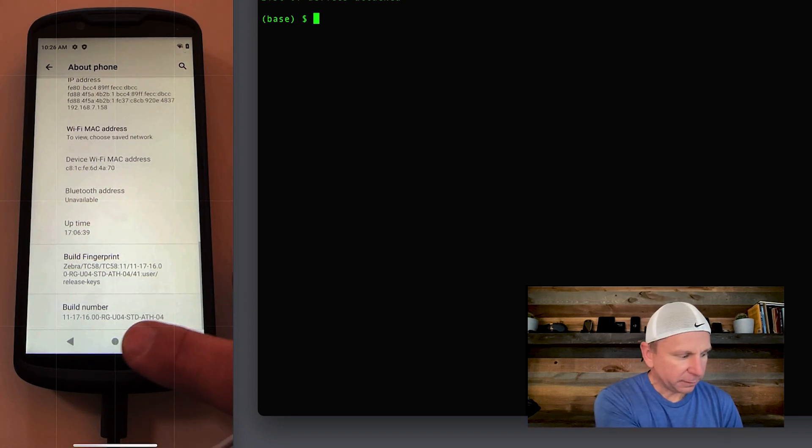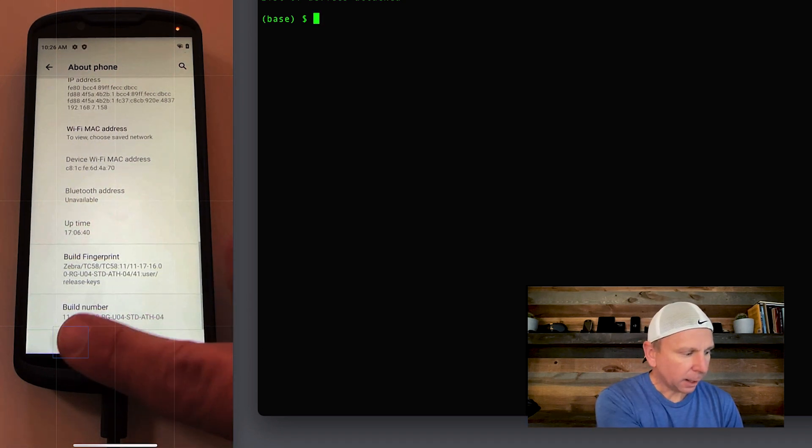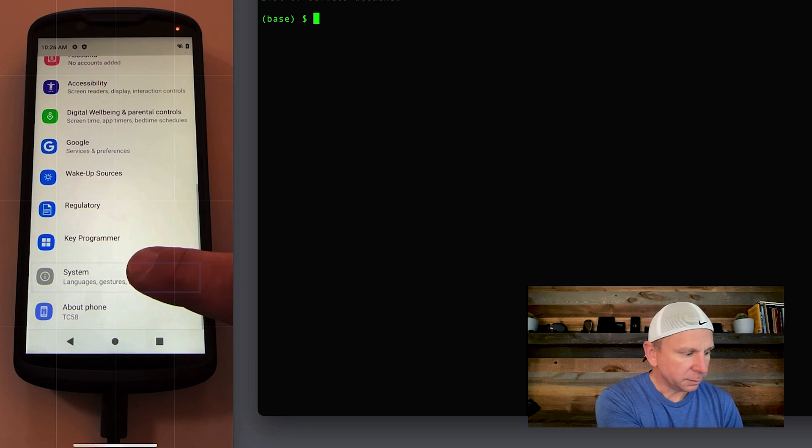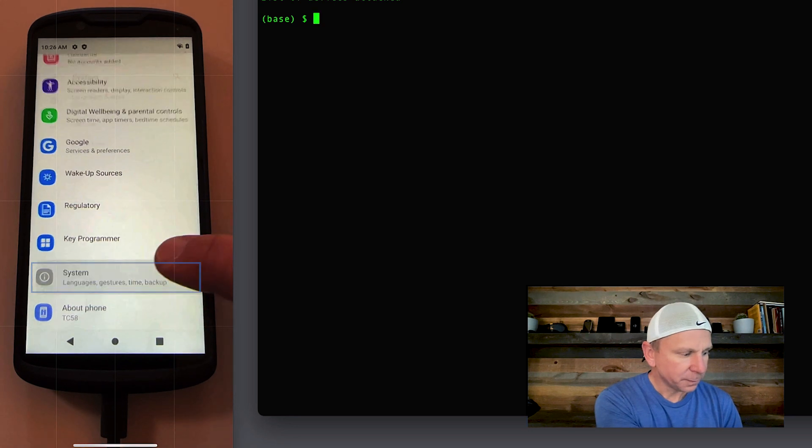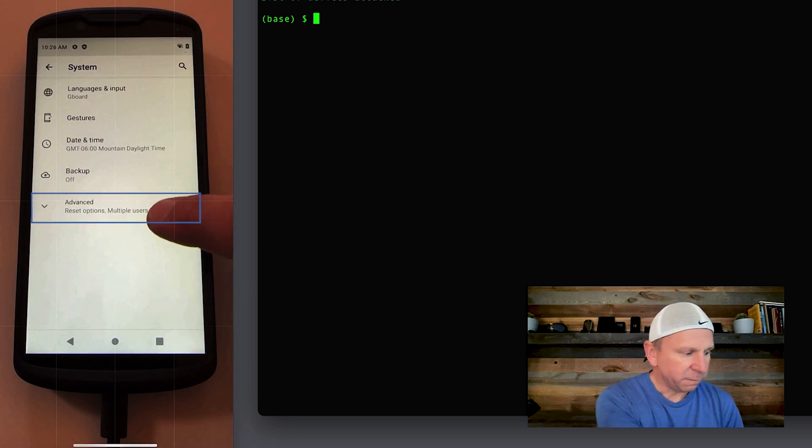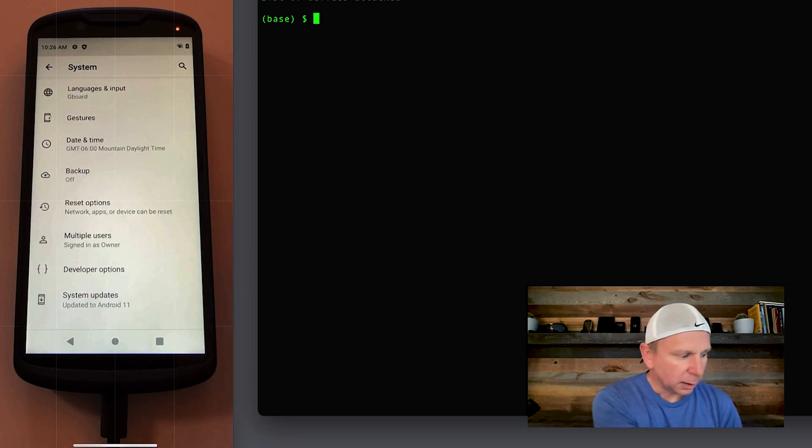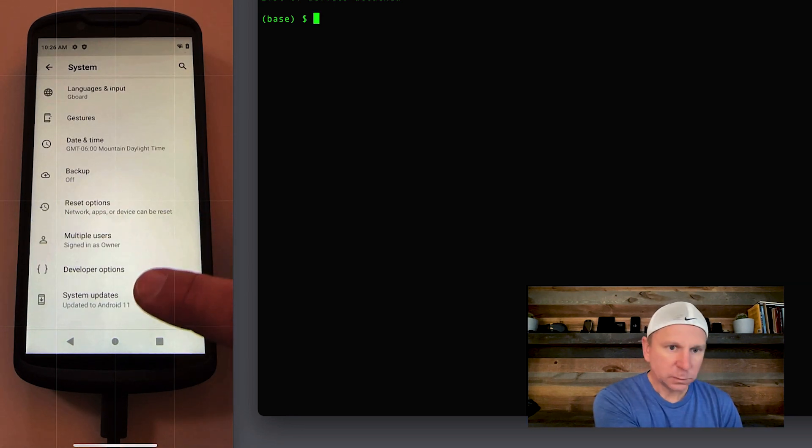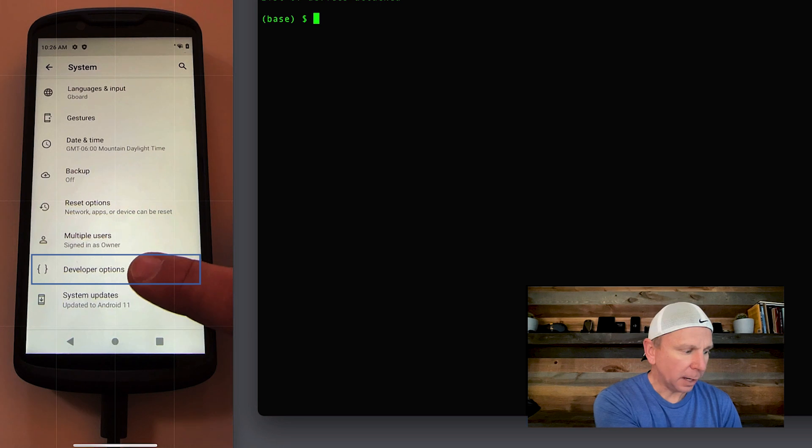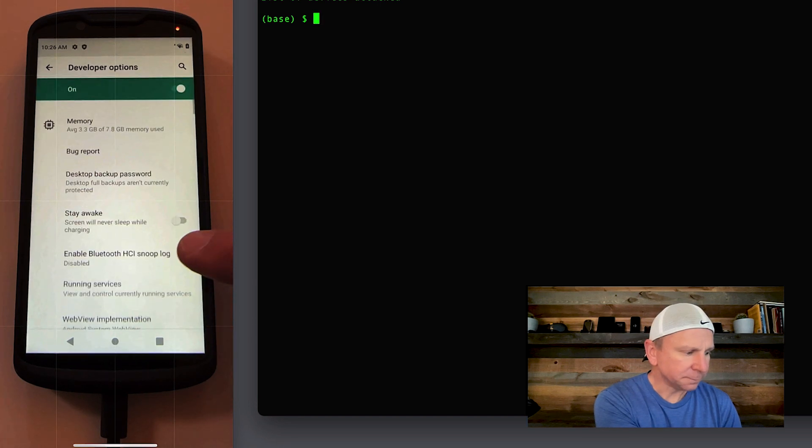Once you are set up as a developer, click back and go to system and go to advanced. Under advanced, you'll see this one option that's now enabled called developer options. Click on that.